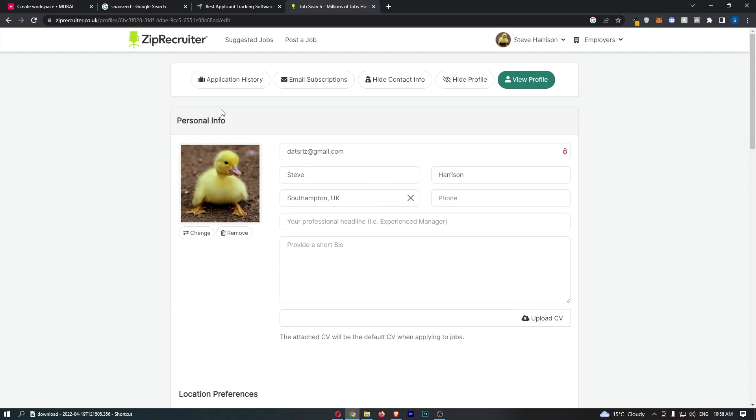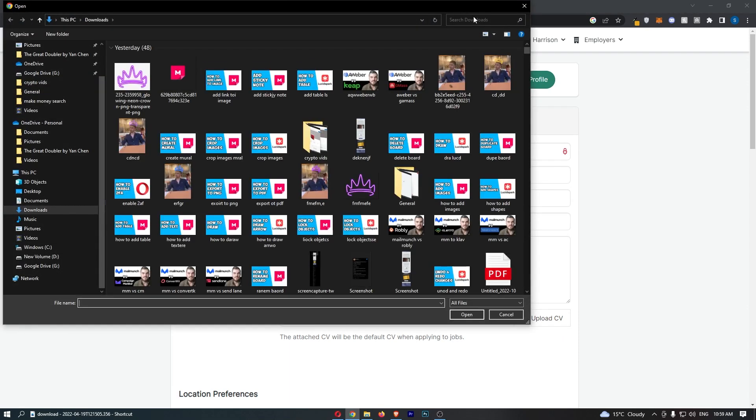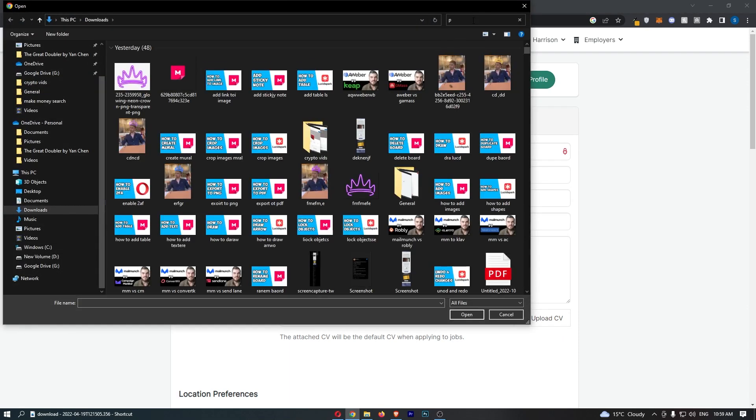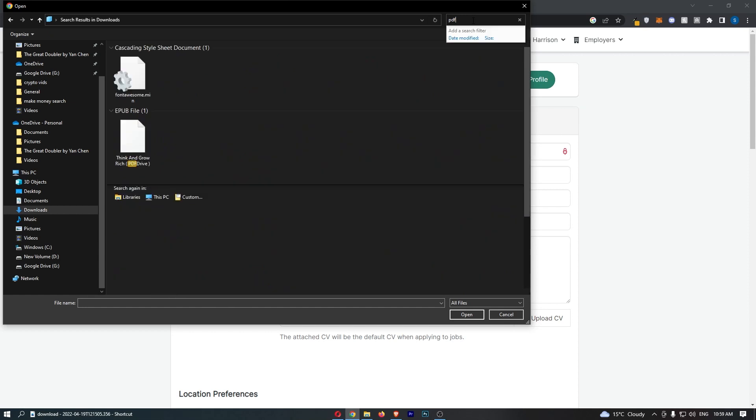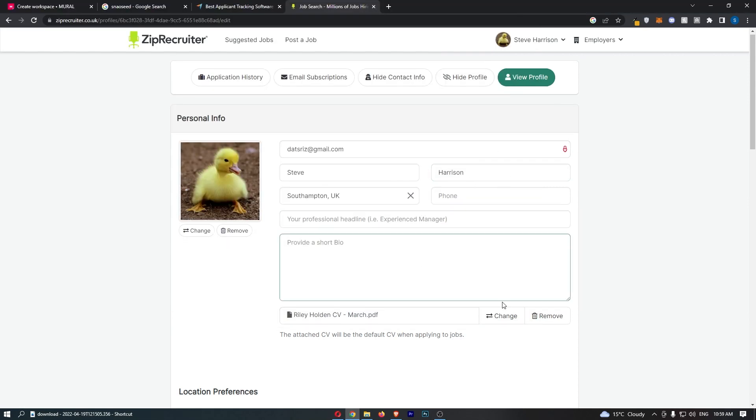Once you are on your profile, you will notice at the bottom we have a section where we can upload a CV. Click into the upload tab and then if I just search for a PDF, you can see I have a CV right there.